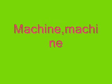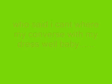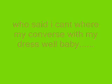Machine, machine. Who said I can't wear my Converse with my dress? Well baby, that's just me.